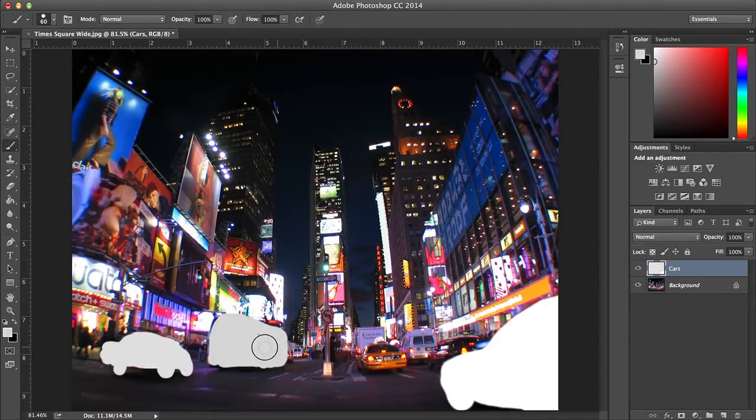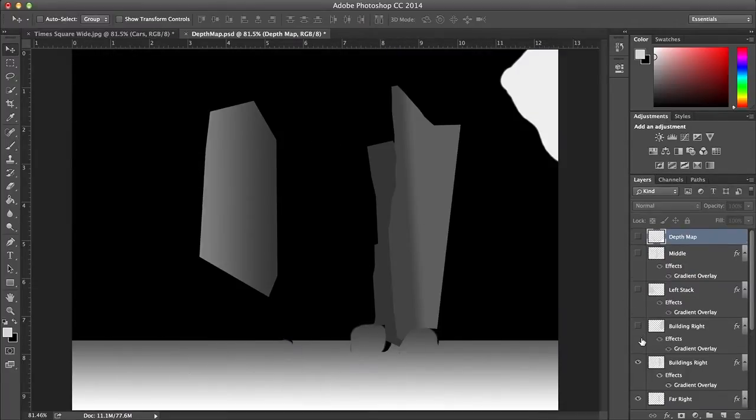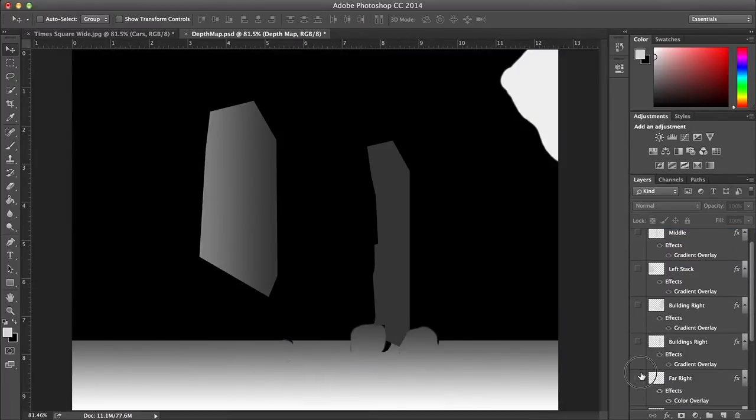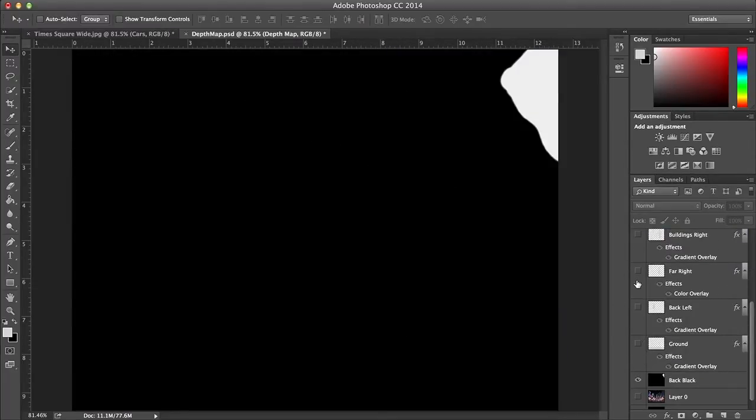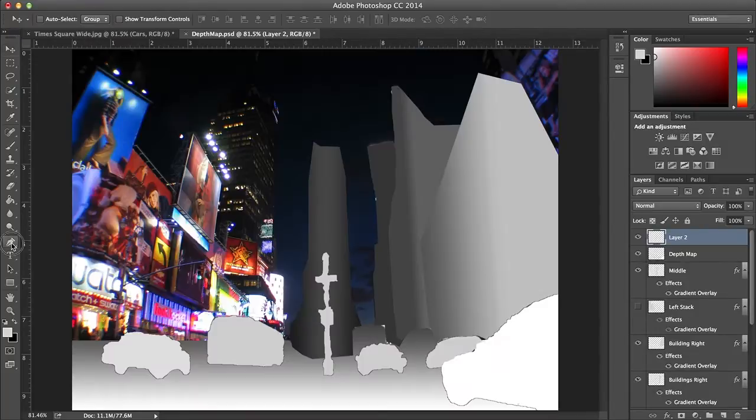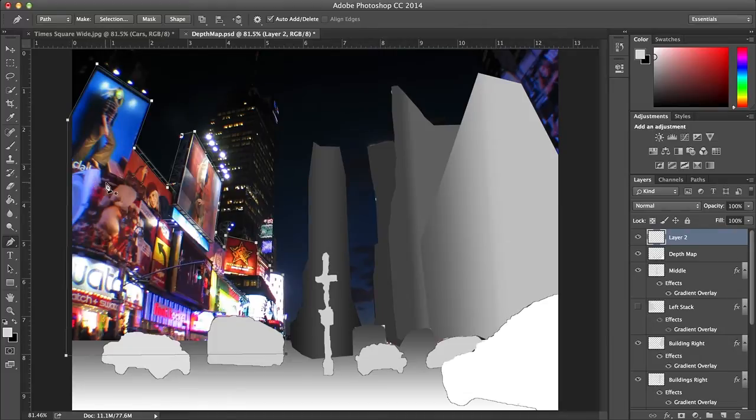For the buildings here, I created multiple layers with shapes filled in with gradients. I'll paint this left stack of buildings here by using the pen tool on a new layer. It doesn't have to be an exact trace, but the more precise you are the more realistic the parallax will be.